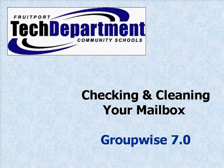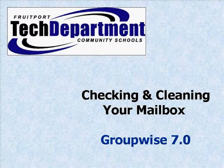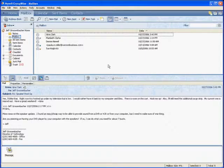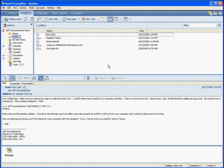Today we're going to talk about checking and cleaning your mailbox in GroupWise 7.0. To start out with, we're going to open up GroupWise and go up to the Tools menu.